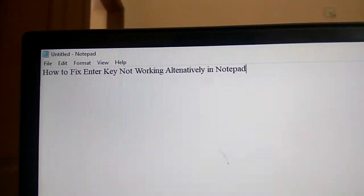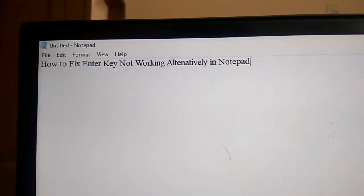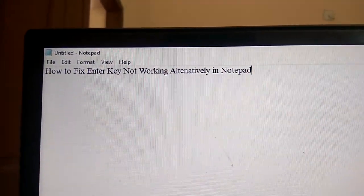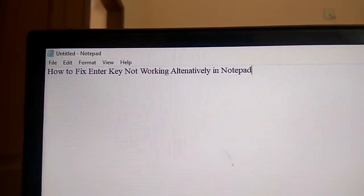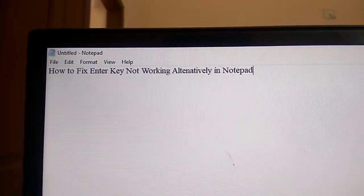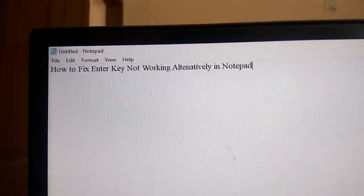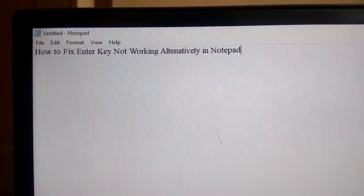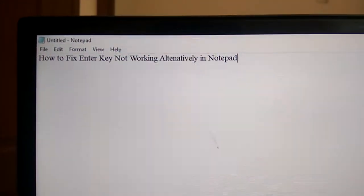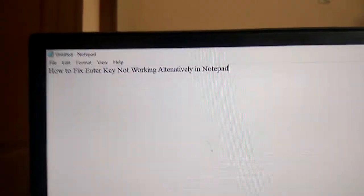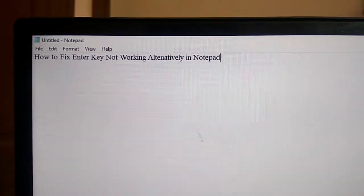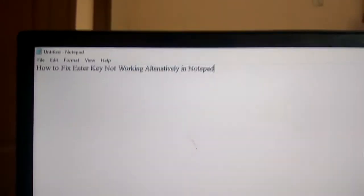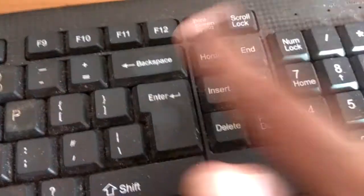So in this video we are showing how to fix the enter key not working in Notepad. If your enter key is not working, we will show you an alternate key or an alternate option.